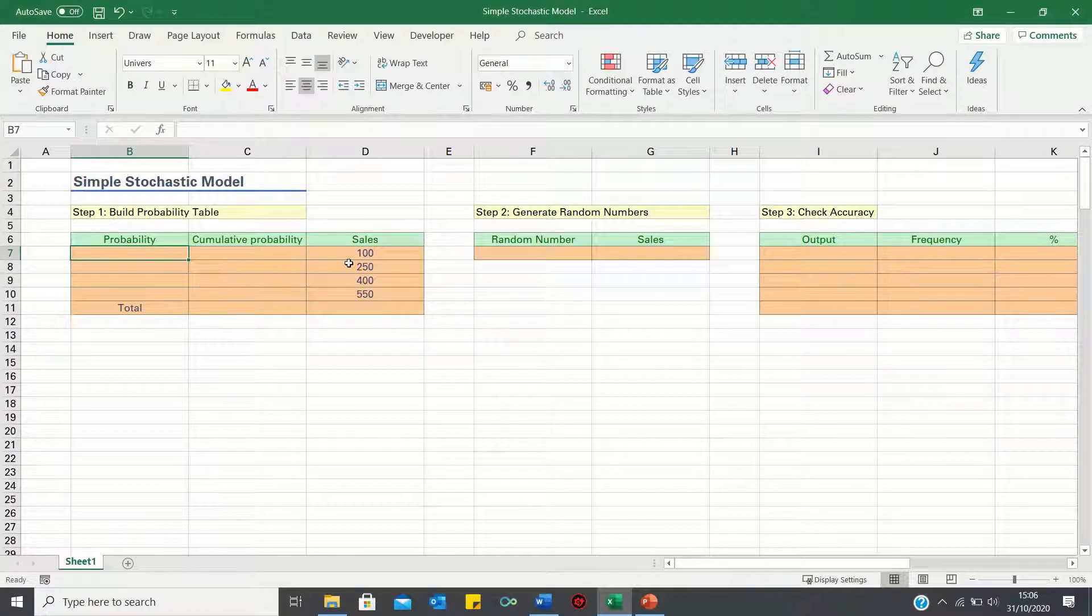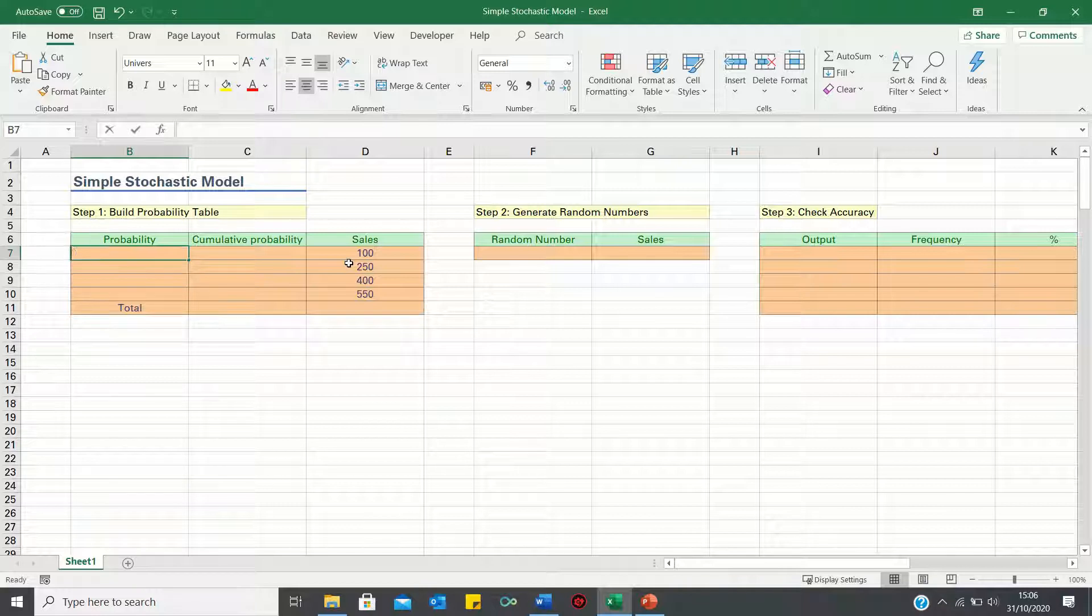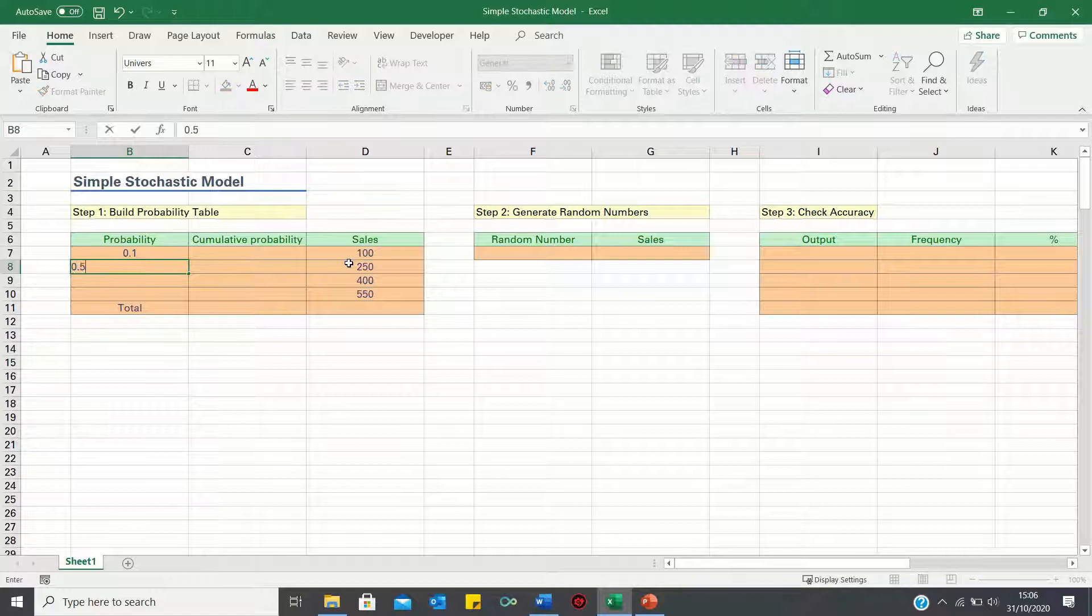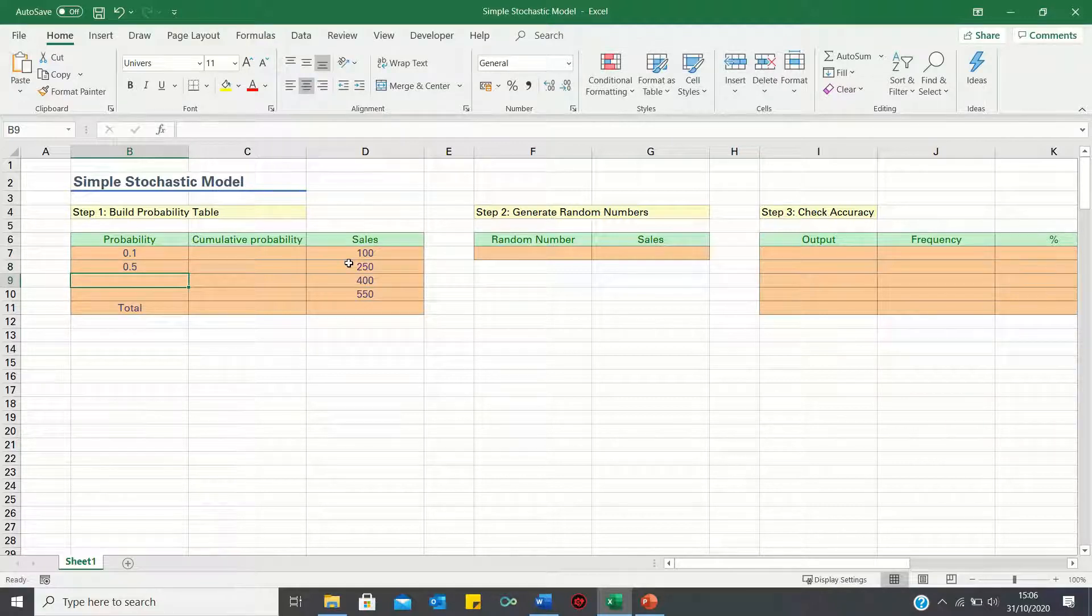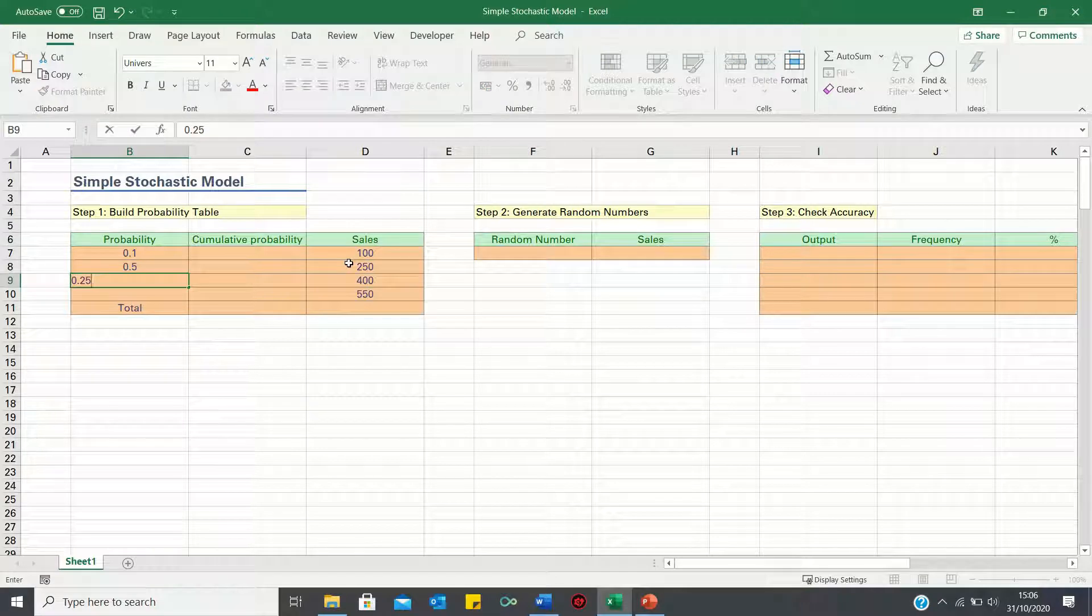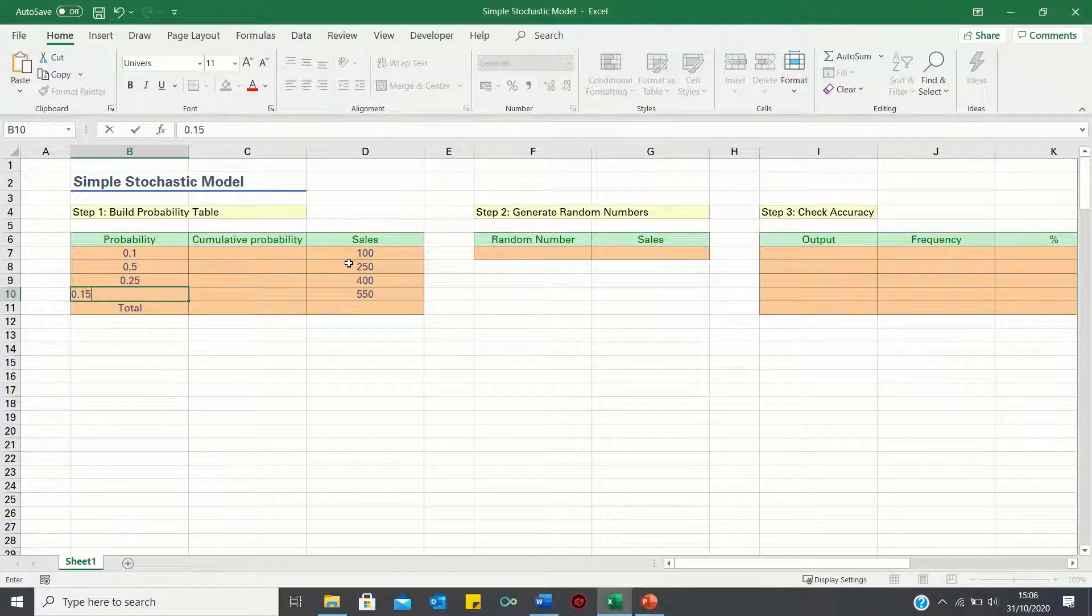We're also going to assume that the probability of sales being 100 is 10% or 0.1. The probability of sales being 250 is 0.5. The probability of sales being 400 is 0.25, and the probability of sales being 550 is 0.15.